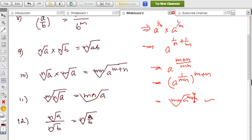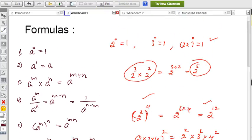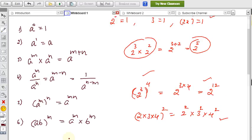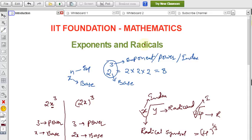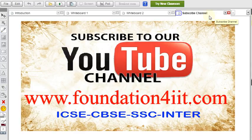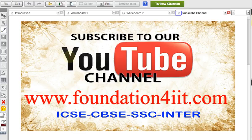These are the 16 important formulas for exponents and radicals. Based on these, we can solve the different problems that come from this topic. In the next videos you'll see all the examples — approximately 20 very important problems at the IIT Foundation level. I hope you've understood these formulas; remember them so you can use them to solve problems.